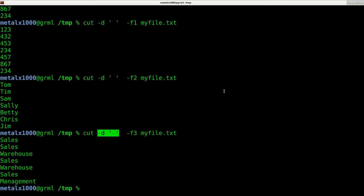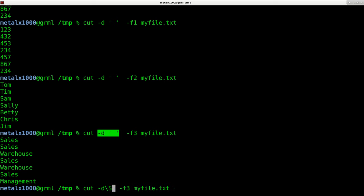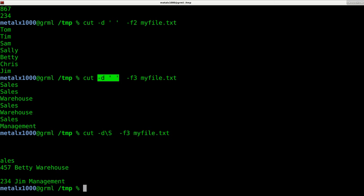Now, again, a delimiter can be any, in this case, with cut single character, whether it be a tab, a comma, it could be a letter. I can say make my, here, let's make my delimiter a capital S.